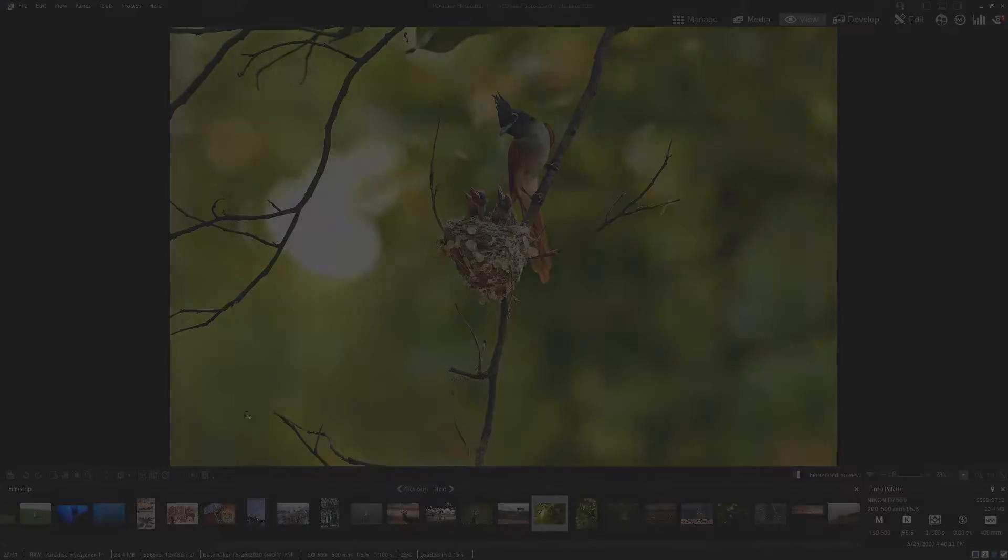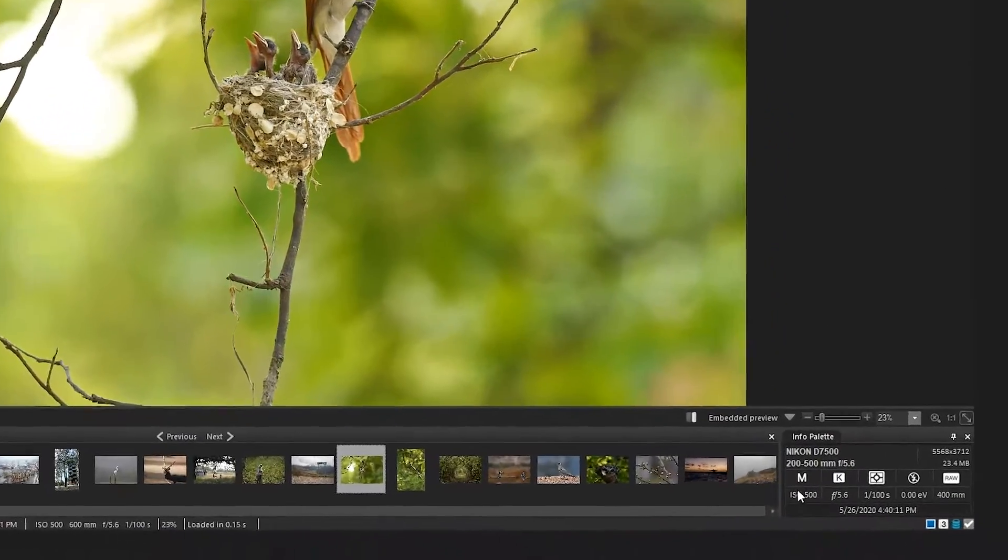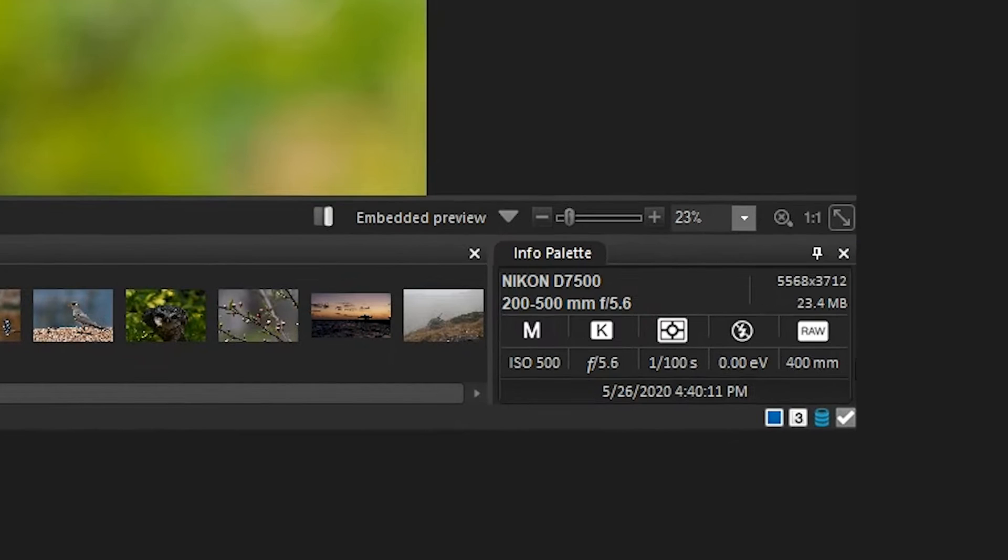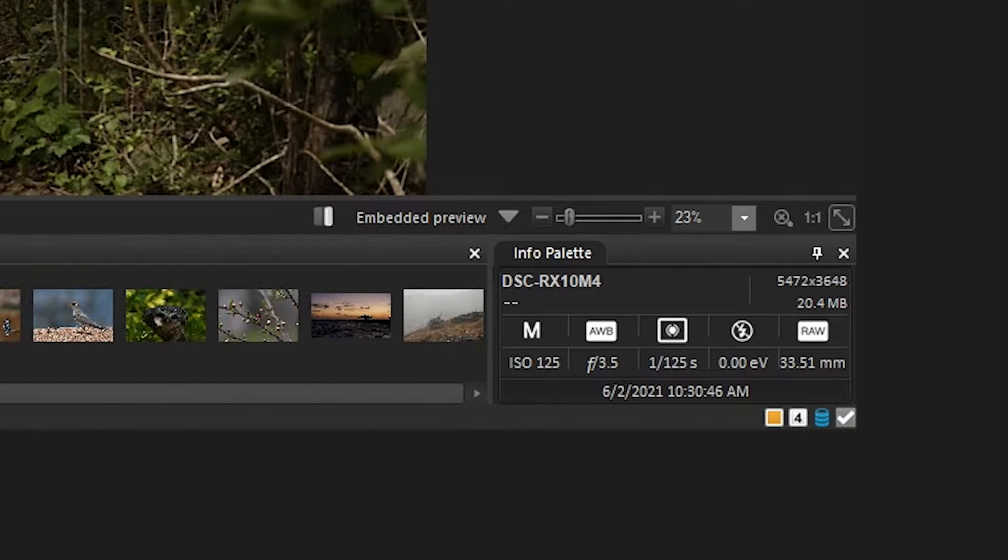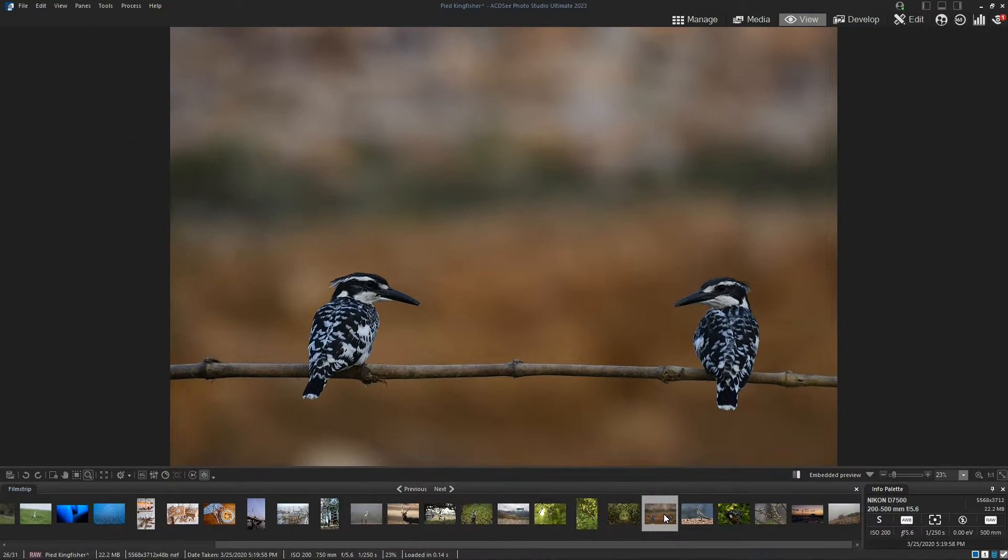The status bar at the bottom of the window displays information about the current image or media file. It also displays icons for ratings, color labels and tagging that you can click to edit.